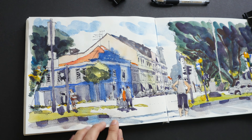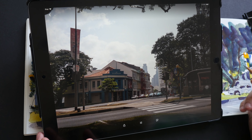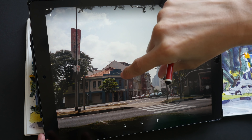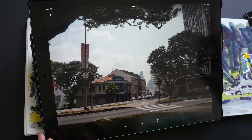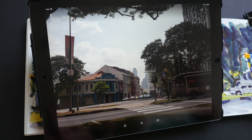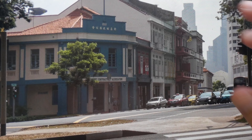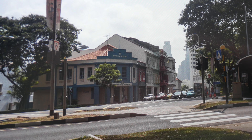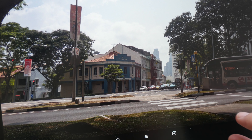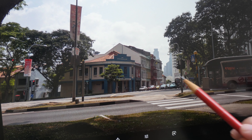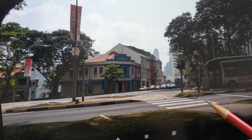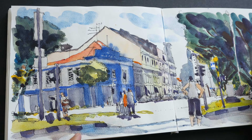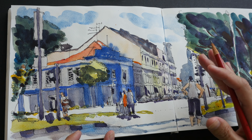Hey everyone, welcome to another time-lapse video tutorial. Today we are going to recreate a sketch that I drew a few days ago while I was outdoors sketching with my friends. That sketch was of a road junction.